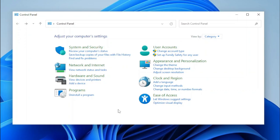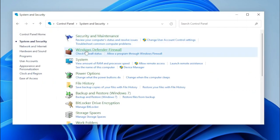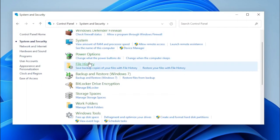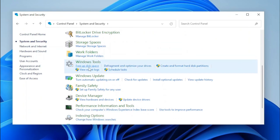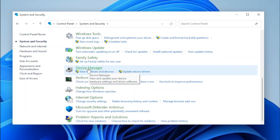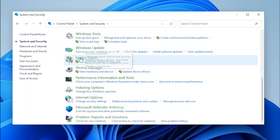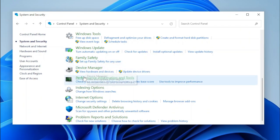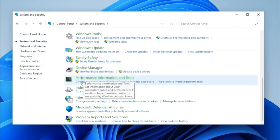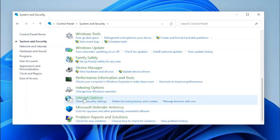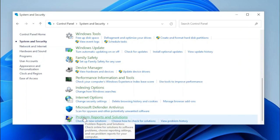Let's show you what the System and Security category looks like. As we scroll down, you'll notice that there's a bunch of new Control Panel applets: Windows Update, Family Safety, Device Manager, Performance Information and Tools, Indexing Options, Internet Options, Microsoft Defender Antivirus, and Problem Reports and Solutions.